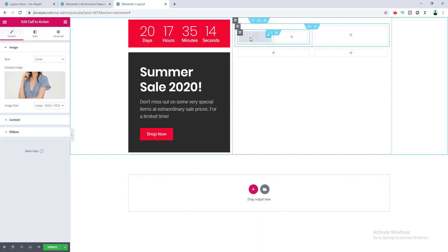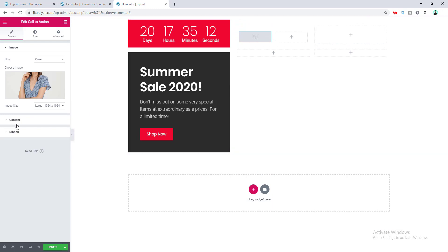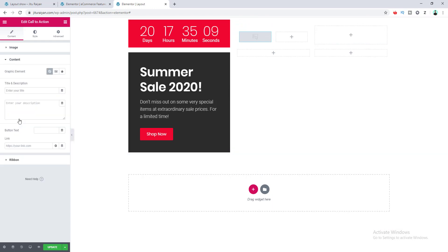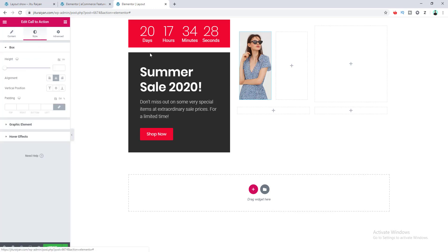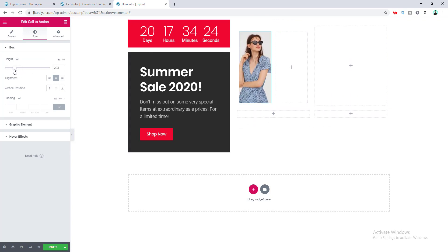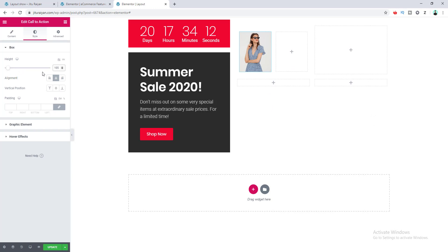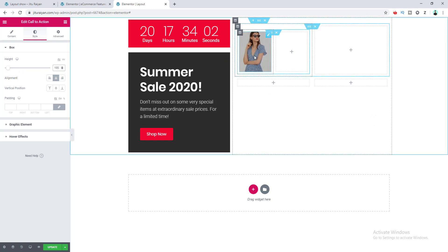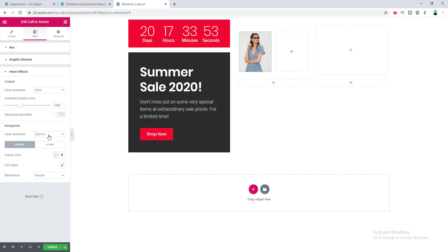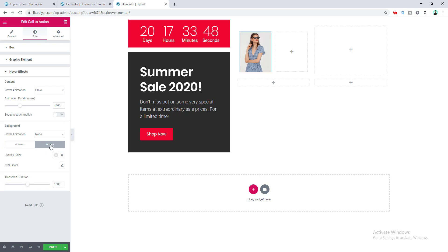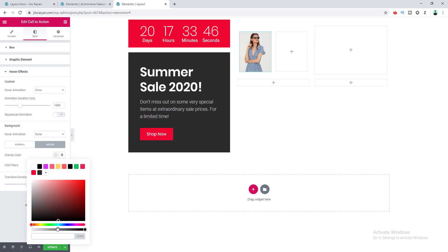The image doesn't show here, so we need to choose the graphic element to image and delete the above image. Then I go to Style and set a height of 165 pixels. We don't want the overlay effect, so we go to Hover Effect, set hover animation to None, and for the hover state set the overlay color to fully transparent.